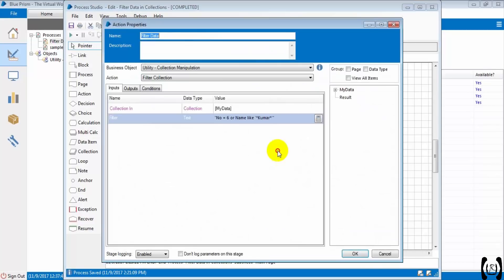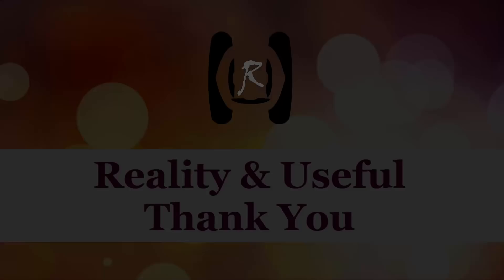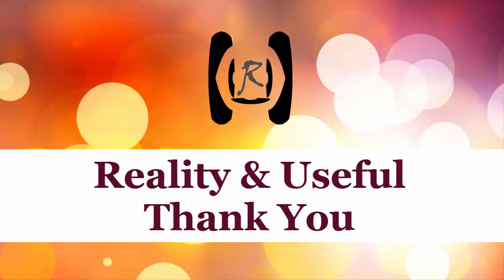So beware of using the operator properly as per the syntax and as per the data.